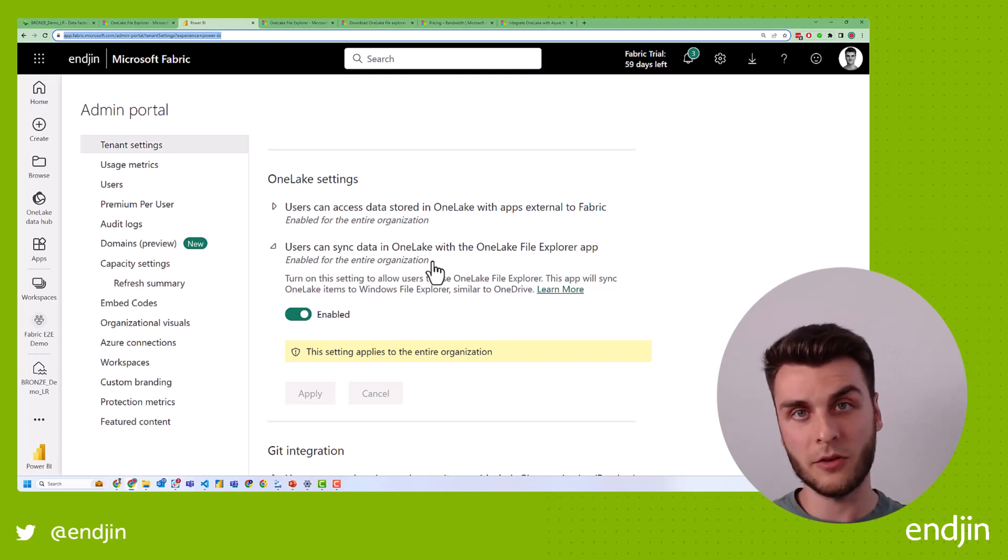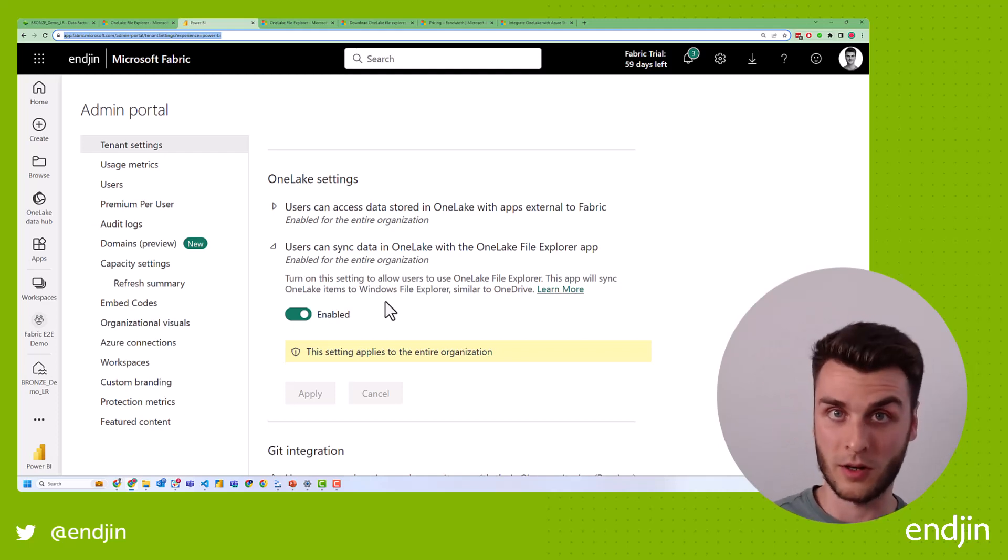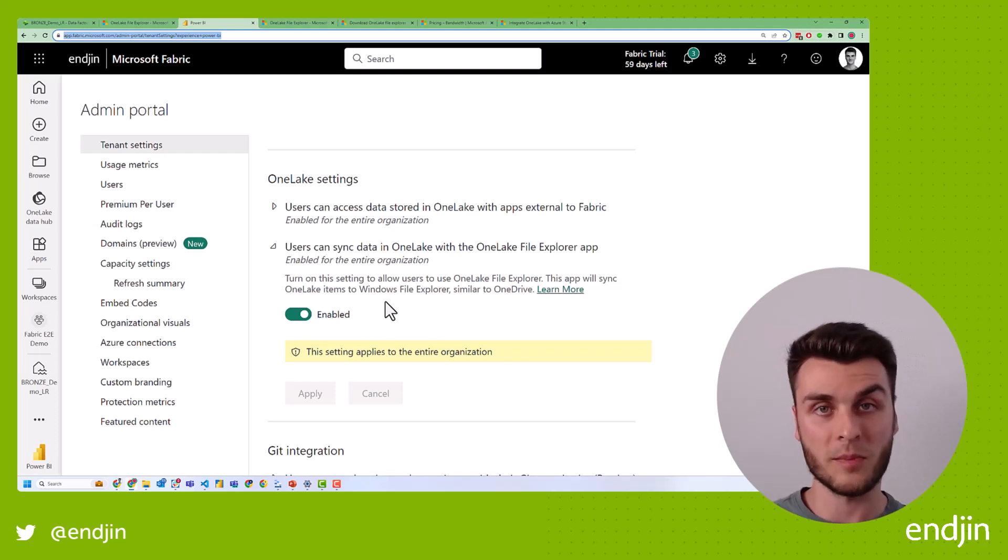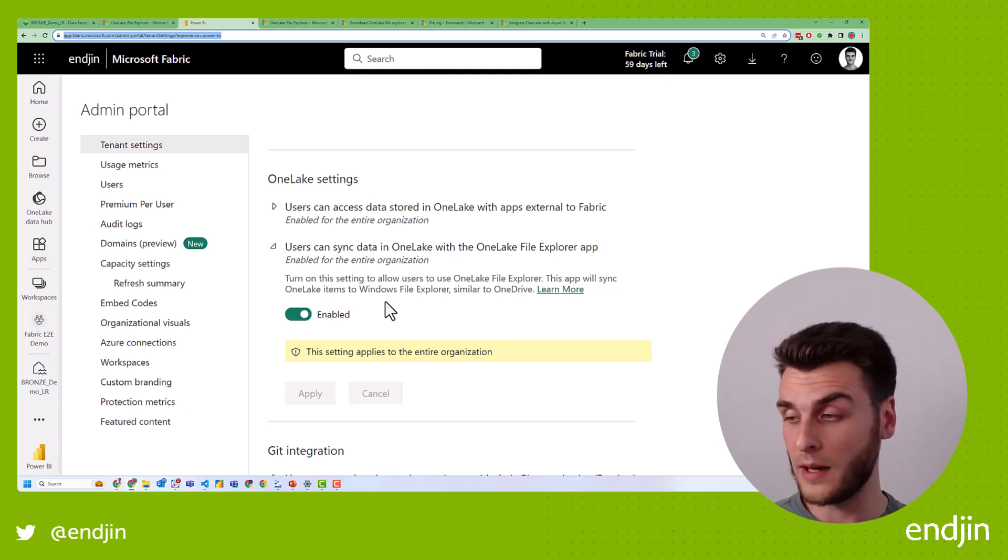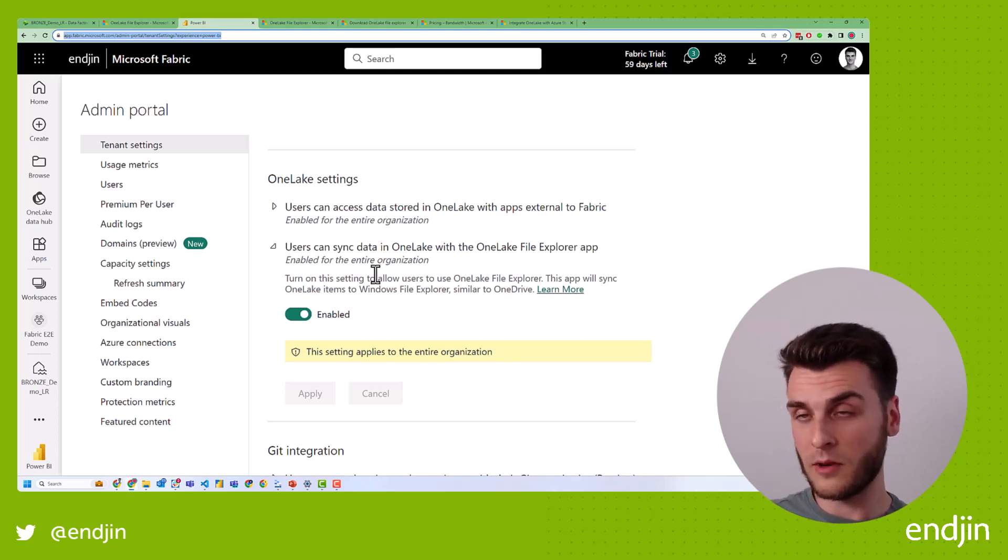Either for the entire organization or for none of the organization. So at the moment, there's no middle ground of being able to do it for a specific set of users. Maybe that will come in the future. But this has been put in place for the reasons I'll speak about shortly.